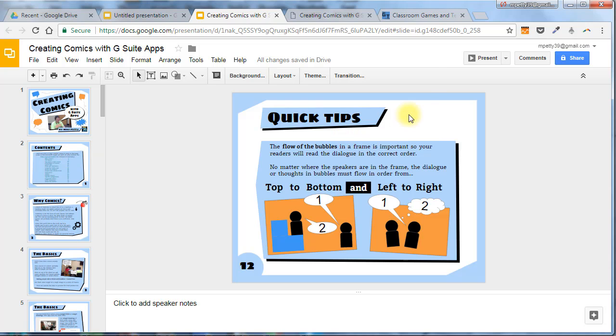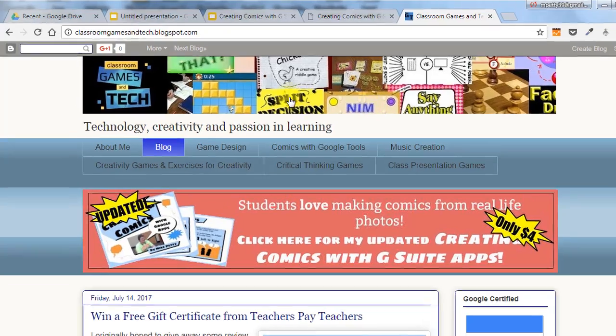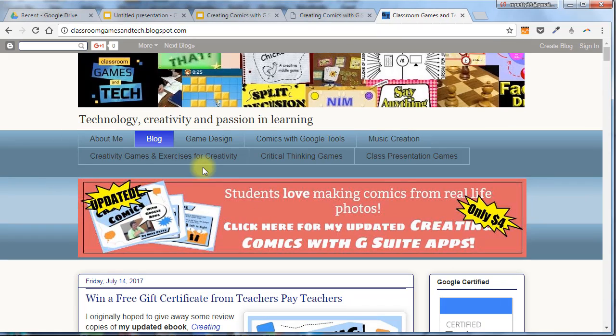If you want to see more tutorials, or read more about how to get my eBook, you can go to my blog at classroomgamesandtech.blogspot.com. It's full of many tips, project ideas, and tutorials related to using technology effectively in the classroom.